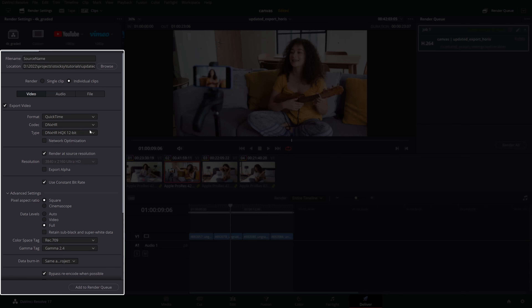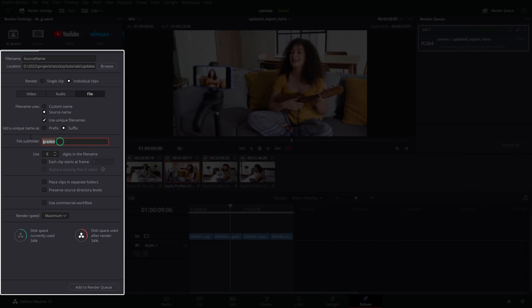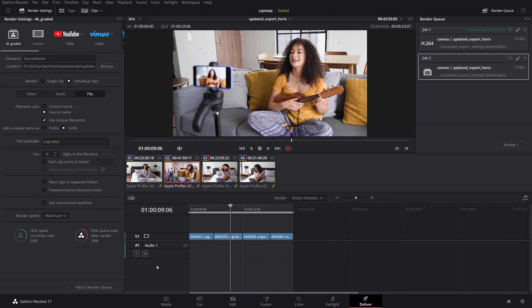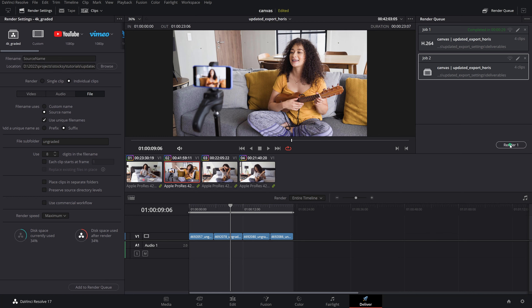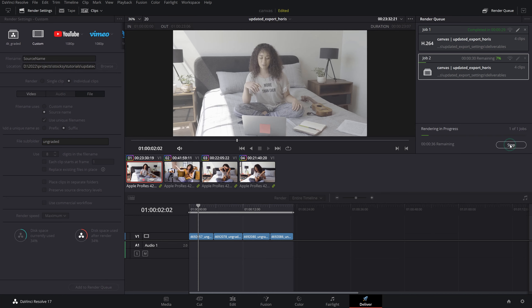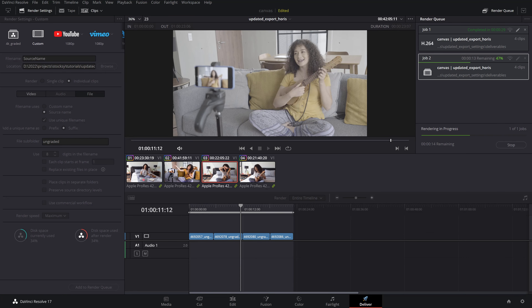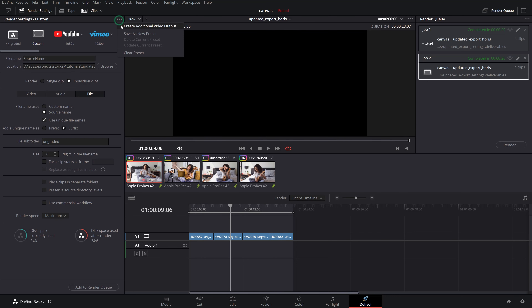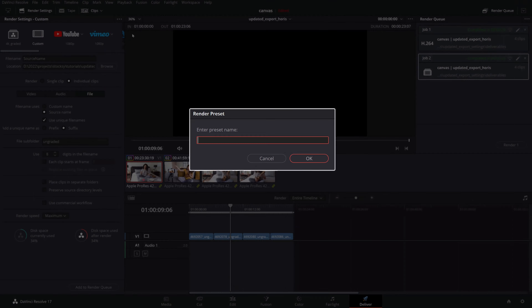Think of a flat pass as a trimmed clip straight out of the camera. Next, click on the file tab and name the file subfolder as 'ungraded'. This will create a subfolder in the main output location. Click on add to render queue and start the render. Your ungraded clips will be exported in the ungraded folder. Remember to save these settings as a render preset for future use.